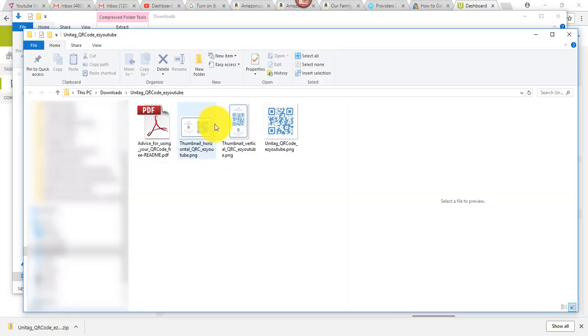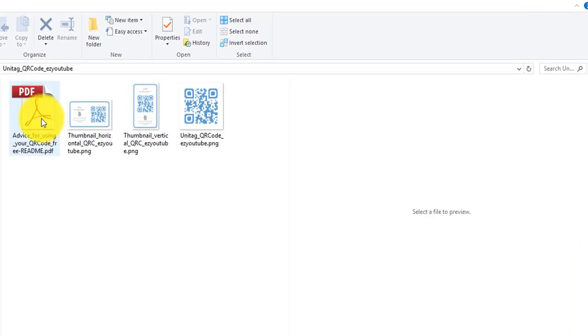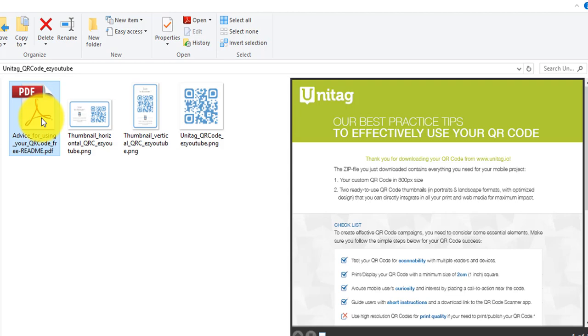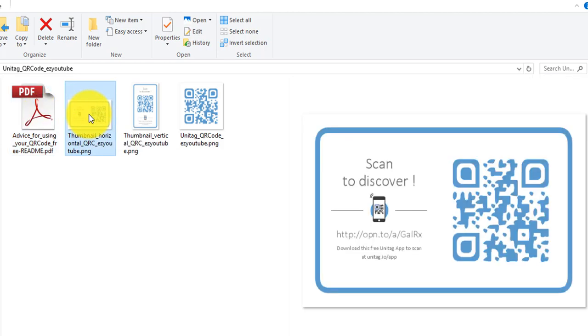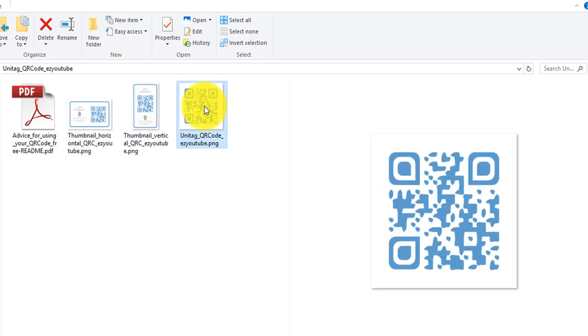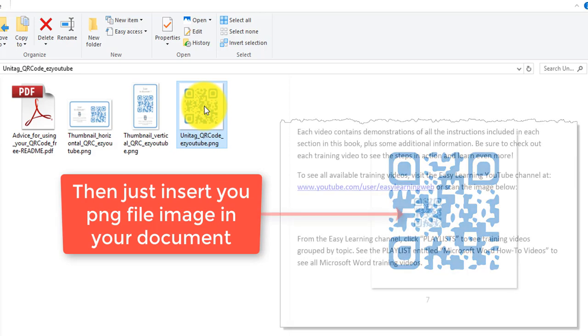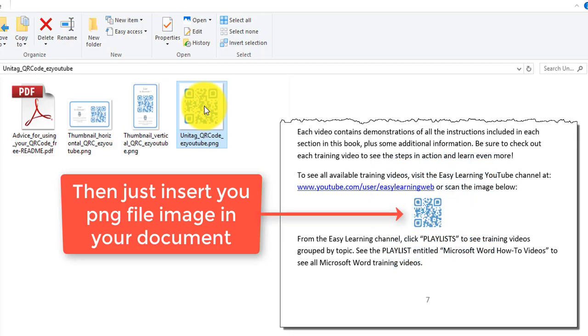And I'm going to click show in folder and it creates a zip file. So you have to right click and extract it. And then once you extract it, it will explode out and give you a few files. You'll have a PDF, which includes some advice for using your code. And then you'll have three different images. You'll have a thumbnail, a horizontal, a vertical, and then just your average square QR code that is in a PNG format. And you can take it and insert it in your book or marketing publication. And that's it.